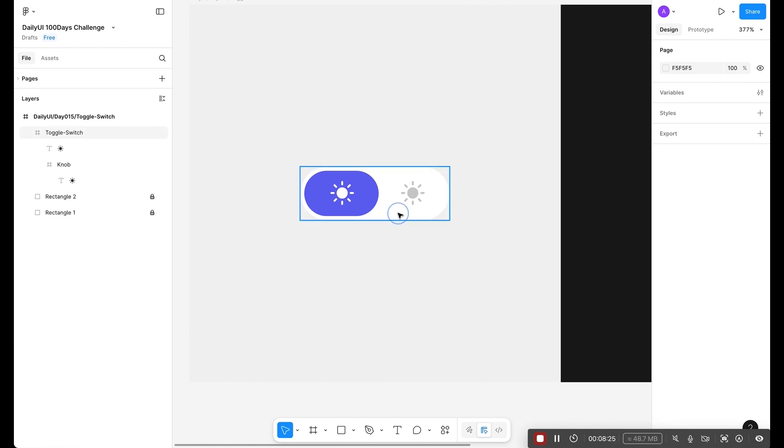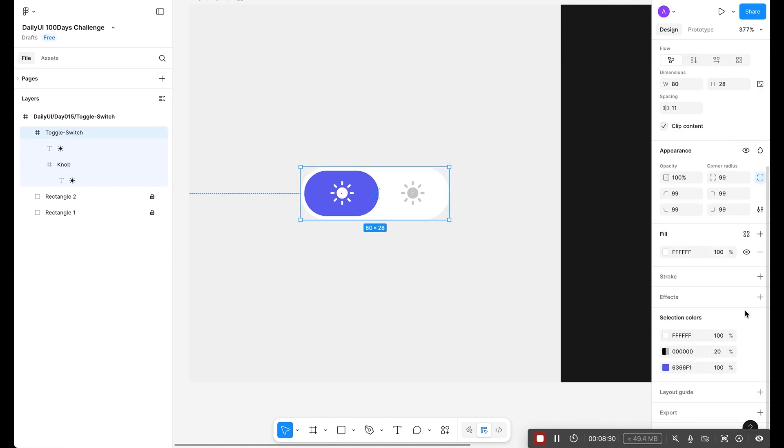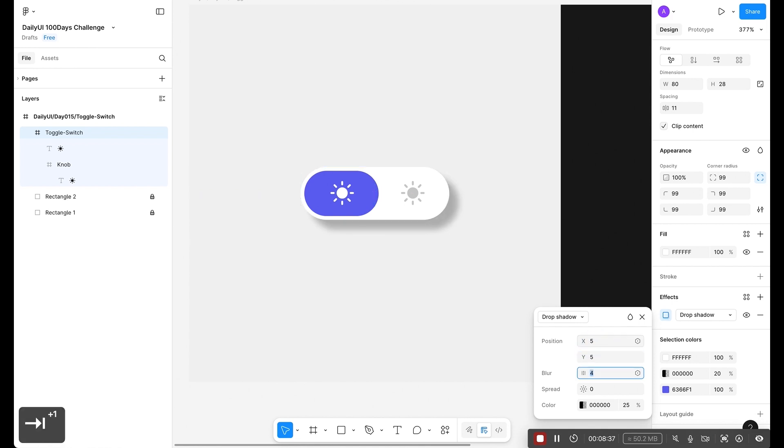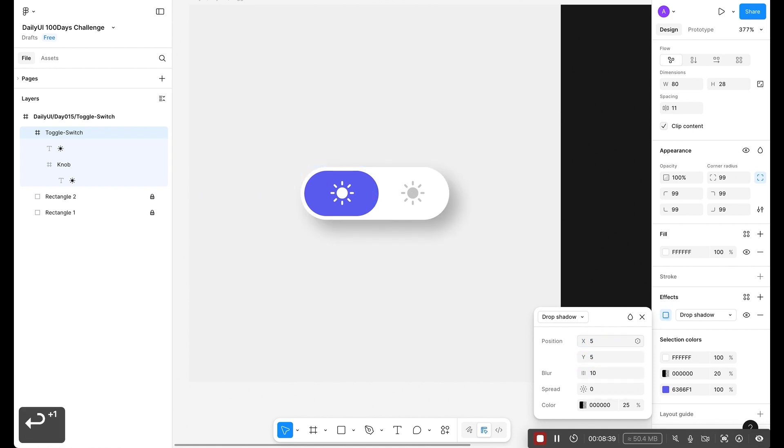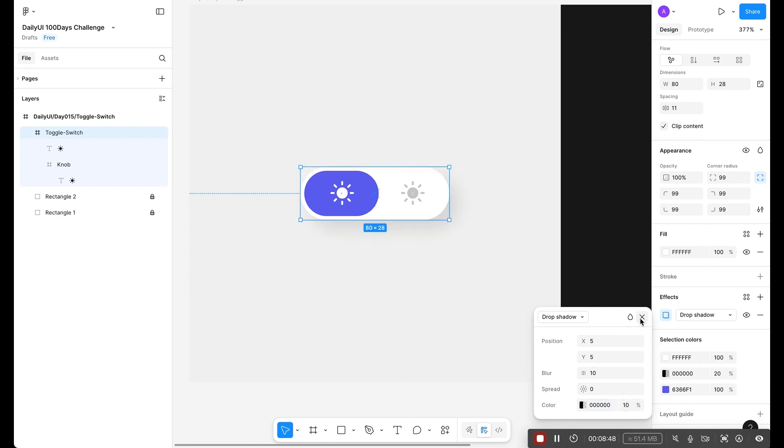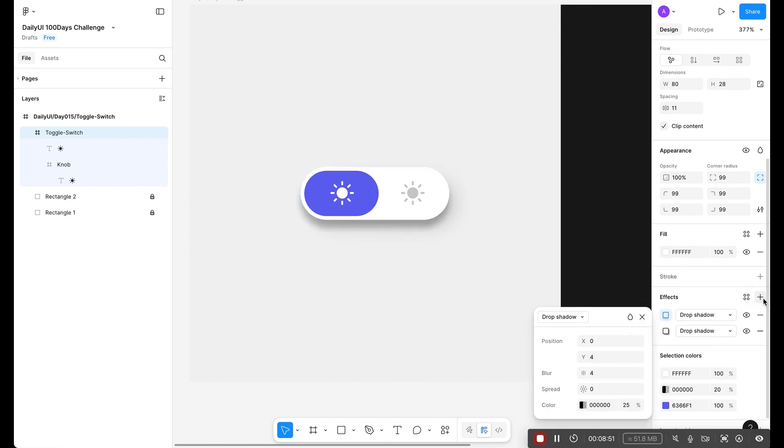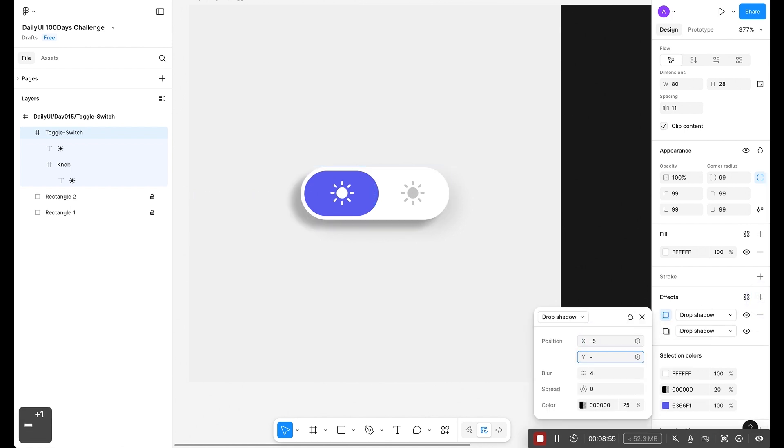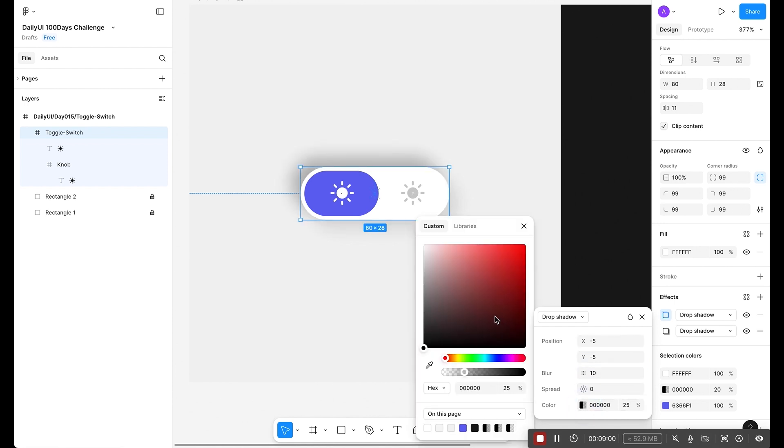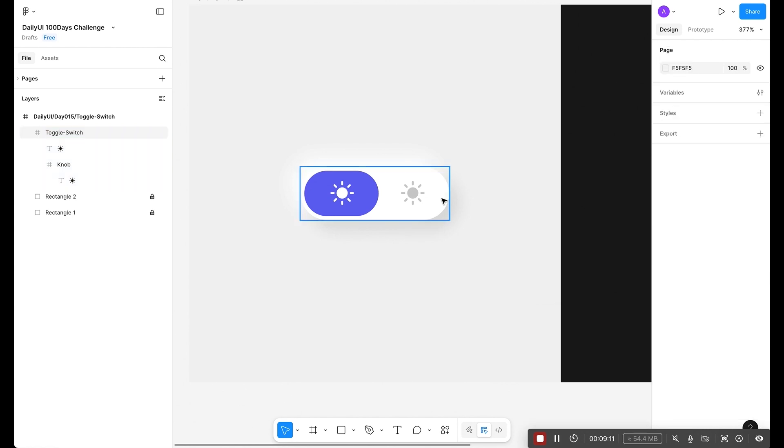First I'm going to select this main frame, toggle switch. Click on effects and this is the drop shadow. We are going to use 5, 5 and let's try 10. For the opacity, let's make it 5, I think let's try 10, perfect. Now we are going to again apply drop shadow. This time we use minus 5, minus 5, 10, and make it full white.